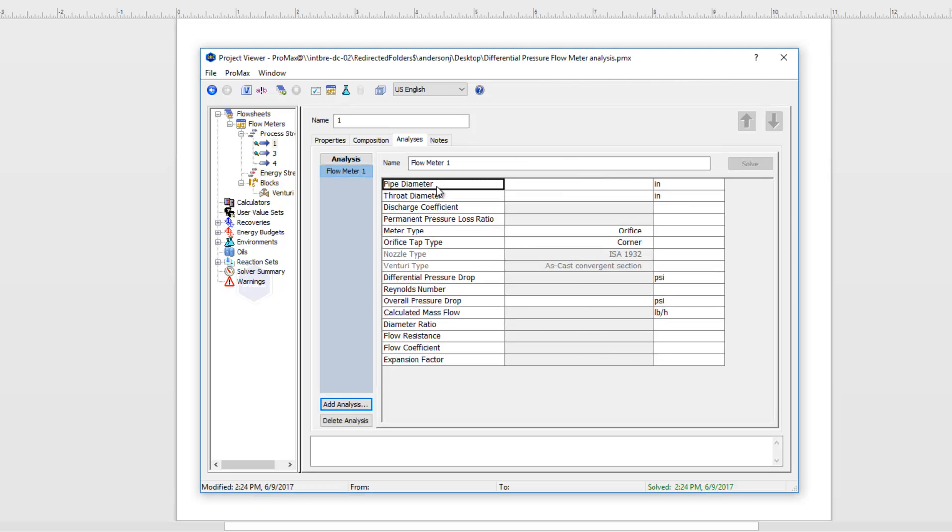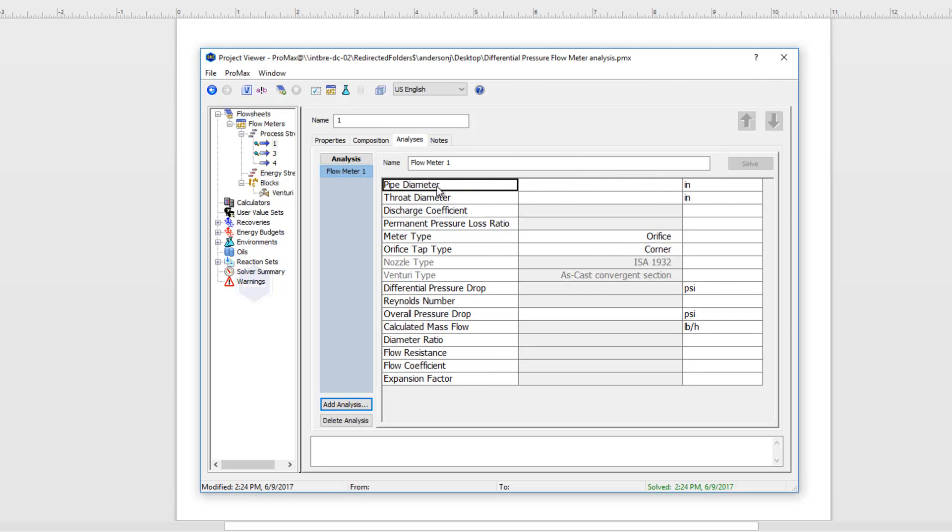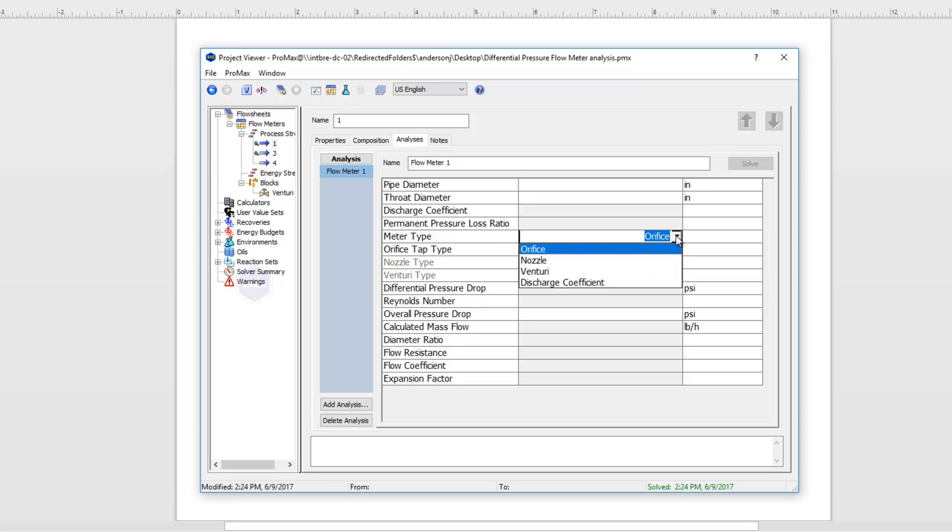With that opened up let's look at the different parameters we have here. The fifth property down here says our meter type and there's three main meter types that we can choose from: an orifice meter, a nozzle meter, and a venturi meter.